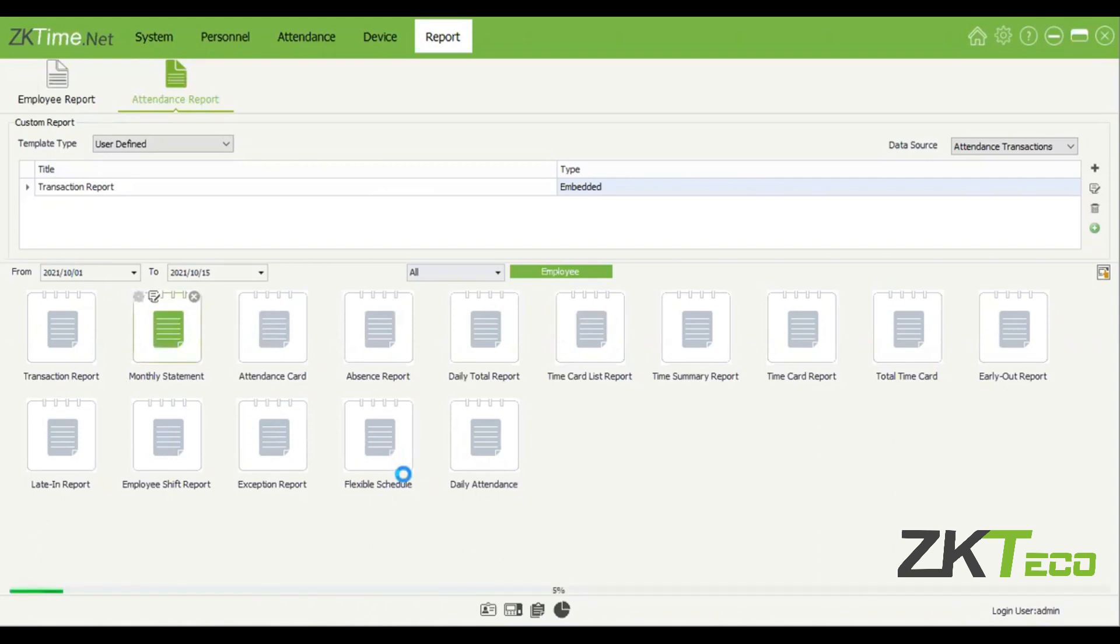You won't be able to see this, I'm just selecting this as well. Just waiting for it to come up. There we go.